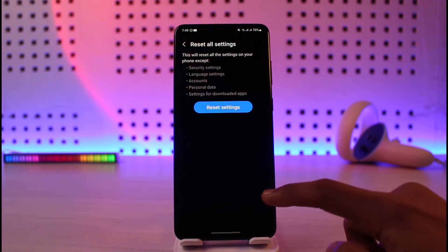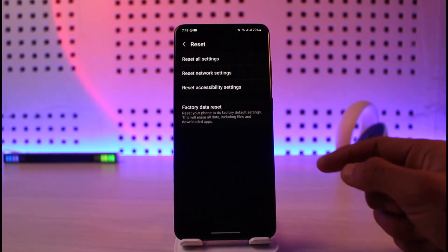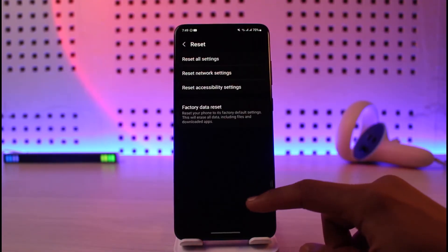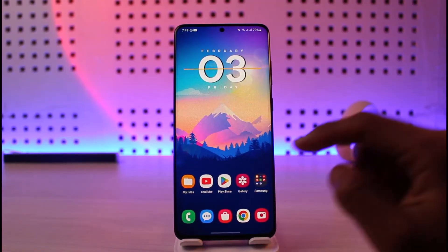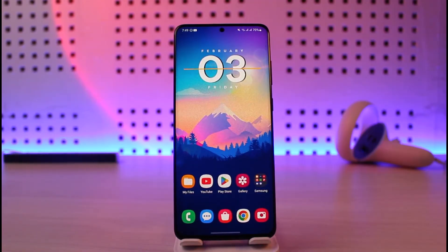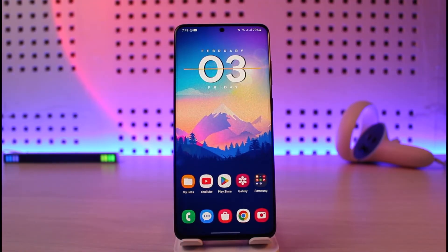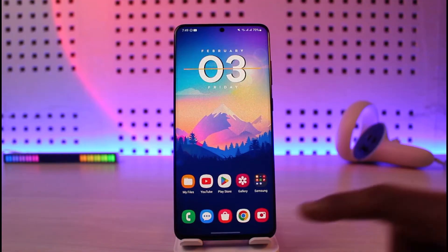If this doesn't help, try to remove and then reinsert your SIM card, because if it's not a software problem the issue could be with the hardware itself. Also try turning airplane mode on and off, and restart your Android phone.